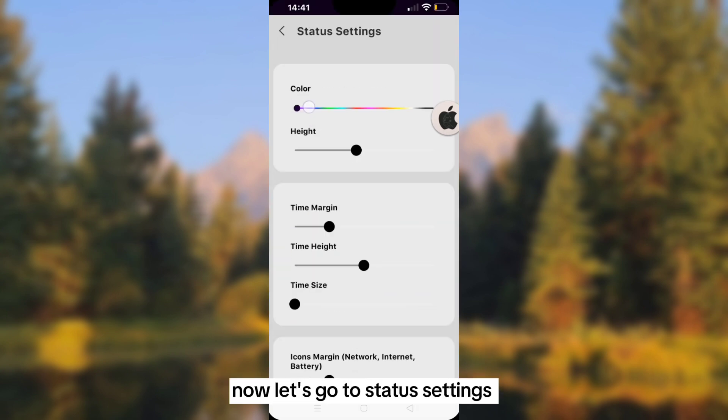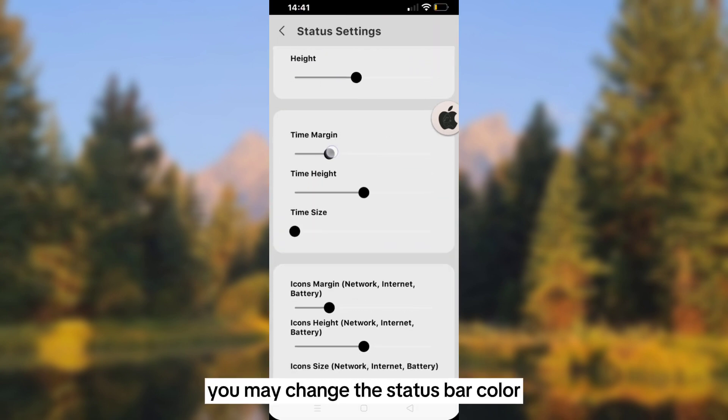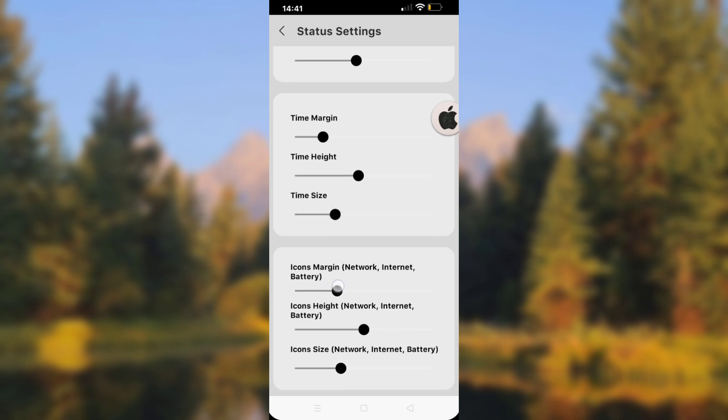Now let's go to status settings. You may change the status bar color, modify the time margin, time height, time size, as well as the size of the icons and more settings.